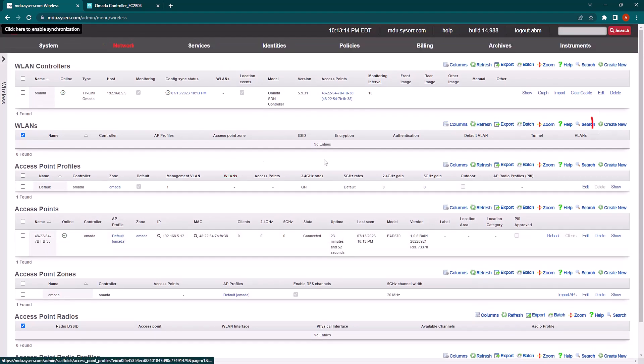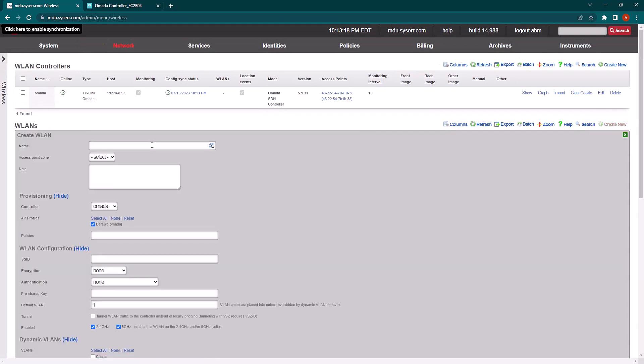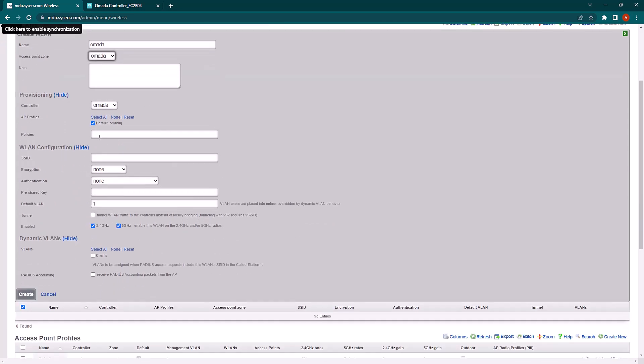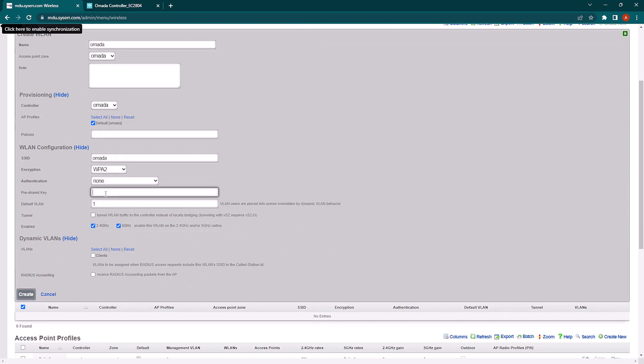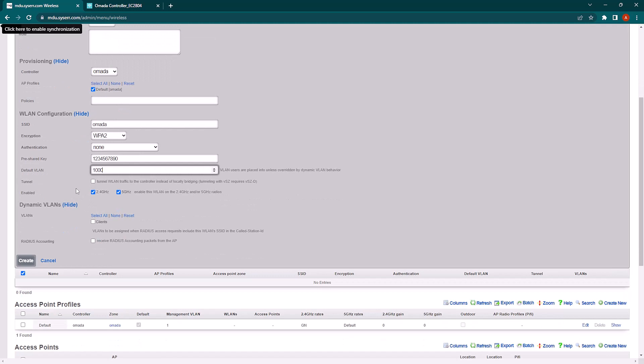So now we're going to create a new wireless LAN. And we'll just make this simple. We'll call it Omada and we're going to select the Omada access point zone, which is the default. And the controller is already filled in for us. Make a new SSID, WPA2, and set a pre-shared key. We've previously set up a VLAN, VLAN 1000, so we're going to put users on that VLAN. And we're going to click create.